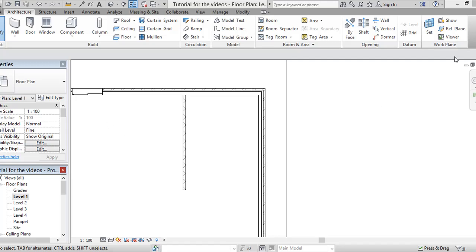We will start with drawing a work plan, reference planes, which will help us actually specify...